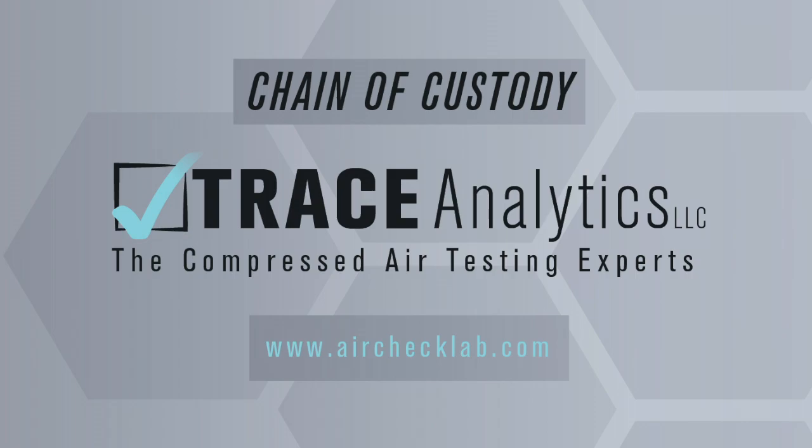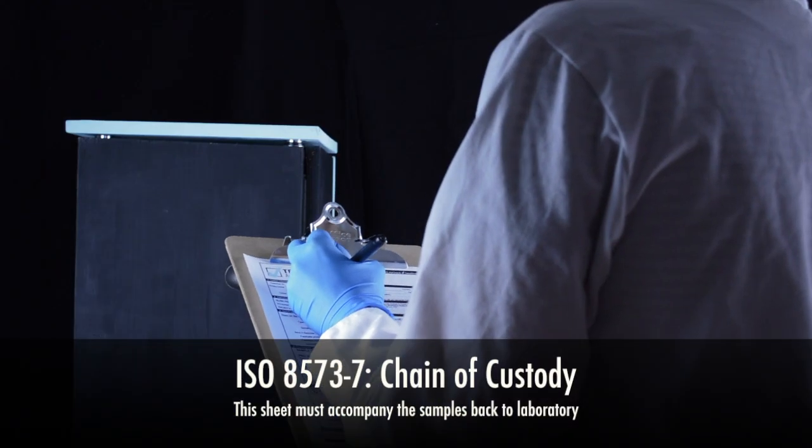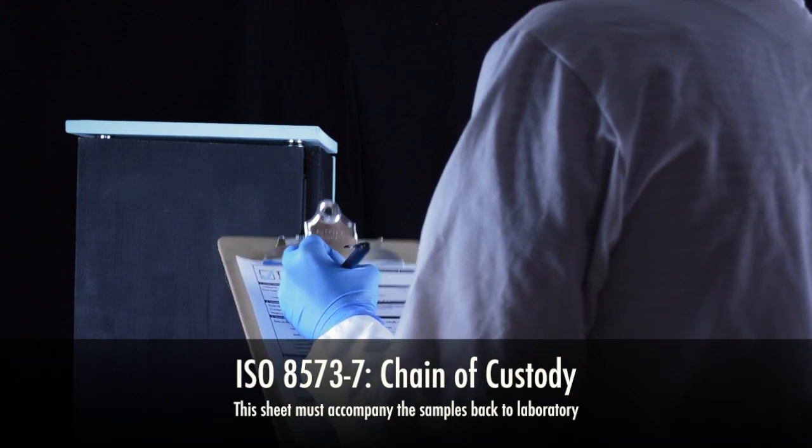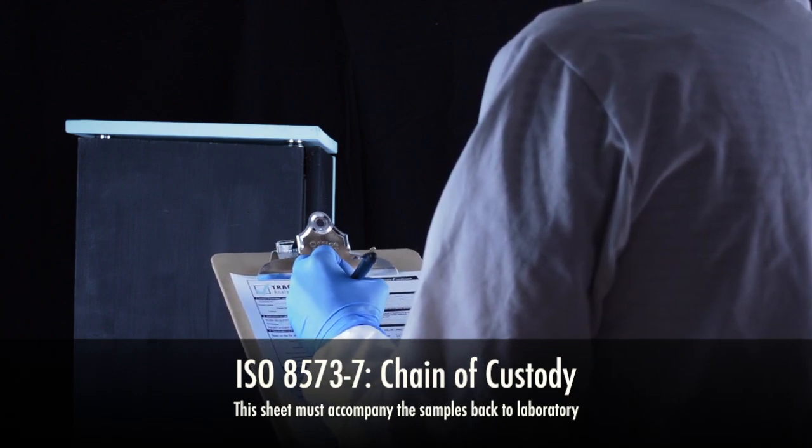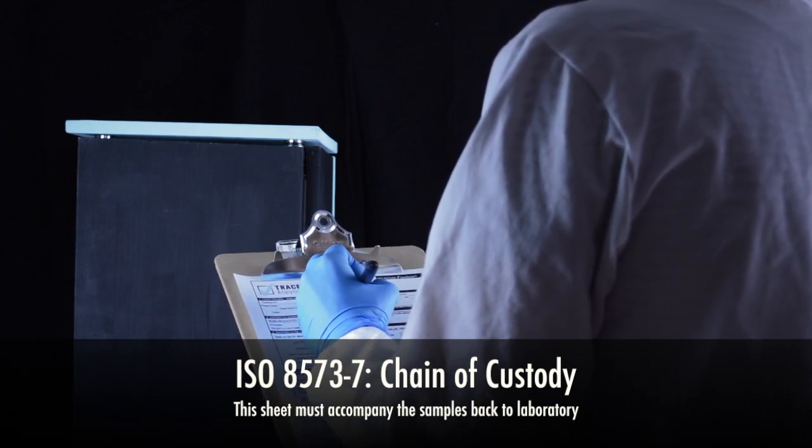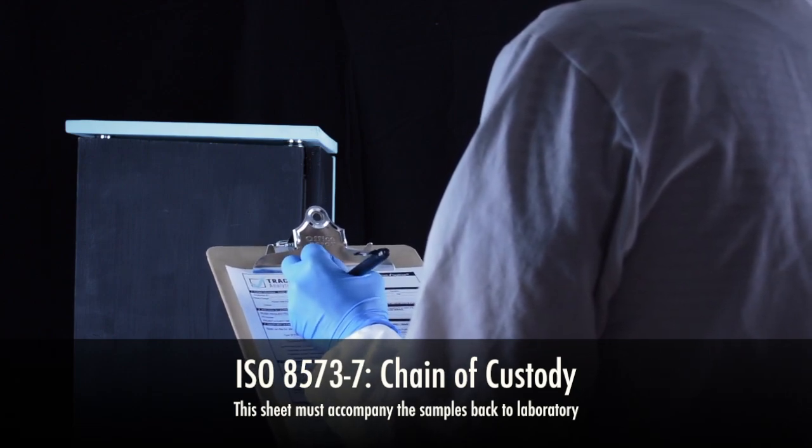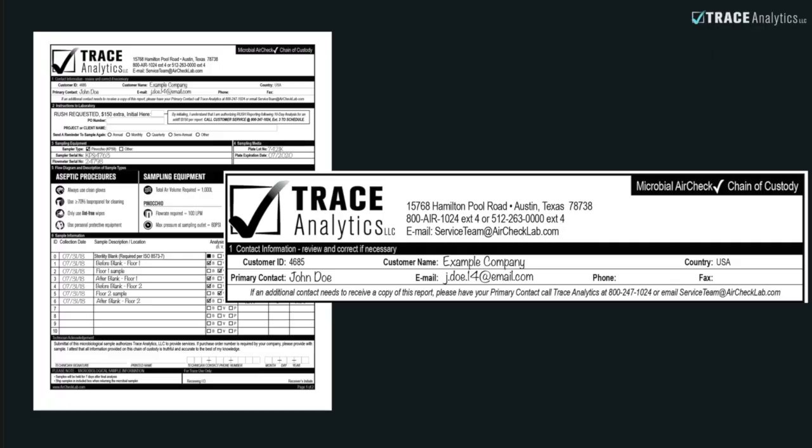Once you have taken your samples, you'll need to fill out the Chain of Custody sheet. In accordance with ISO 8573, this sheet must accompany your samples back to Trace Analytics.